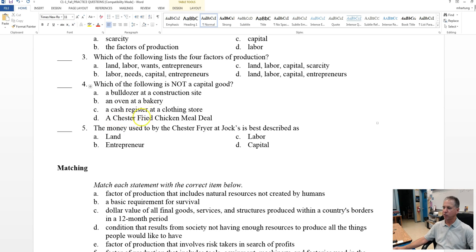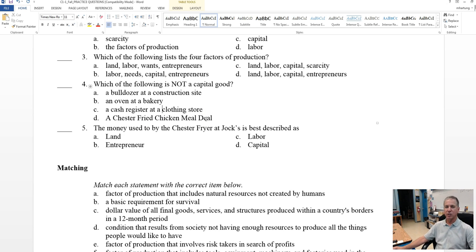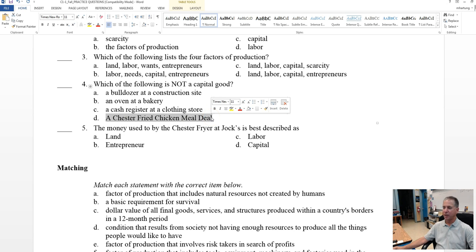D, a Chester fried chicken meal deal at our local Jock supermarket. That is a consumable. It is not a capital good. That is sold directly to the consumer and is consumed within a very short period of time, and a meal deal is not used to produce anything else.